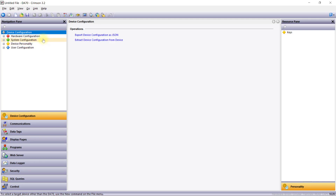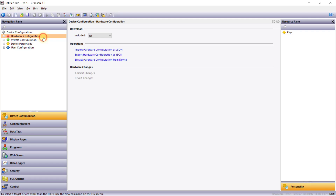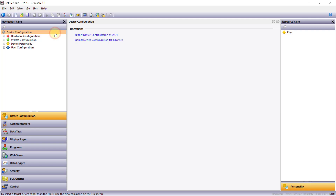Users can click on the top level of any of these main sections to export configurations from Crimson, import configurations into Crimson, extract configurations from a device, and specify whether or not to include individual configurations with the download. Users can also click on the top level of Device Configuration to export the entire device configuration, or extract it from a device.